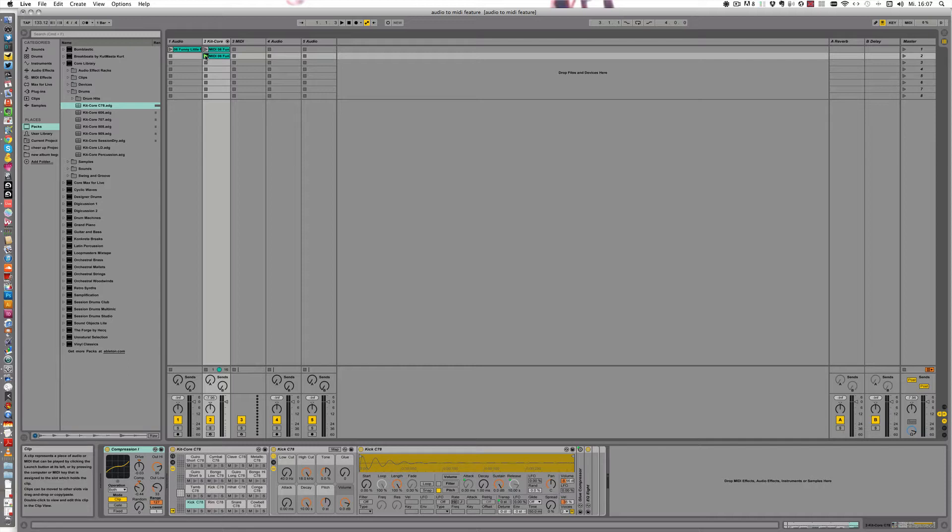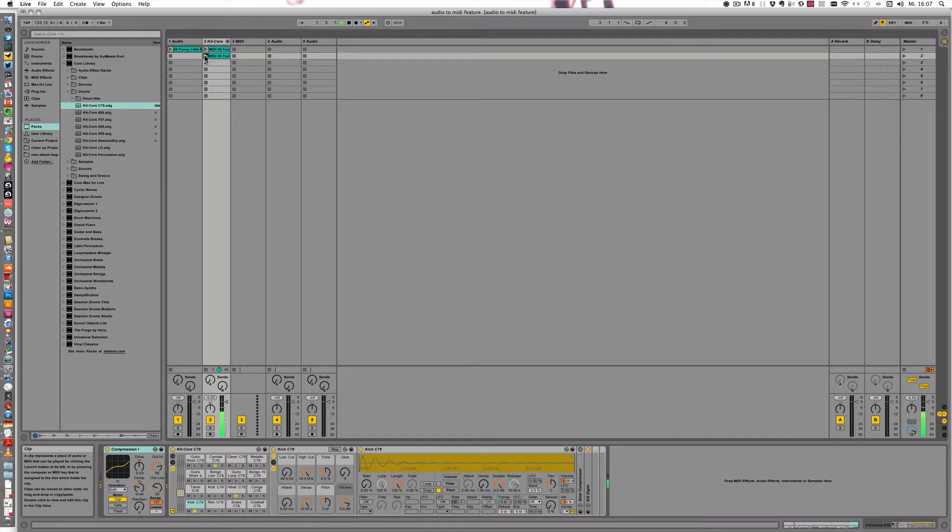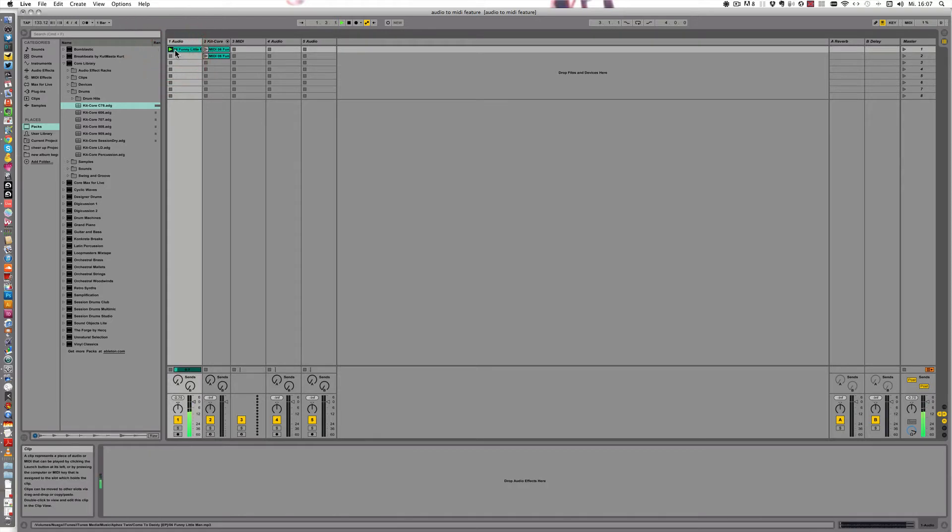In the last tutorial I've shown how to create beats that way, with the Drums to MIDI function. This is the result. And that is the original. Quite different.